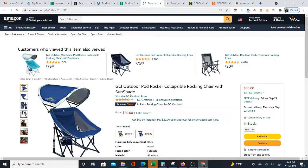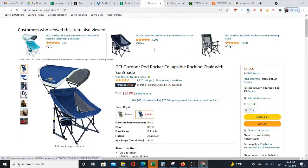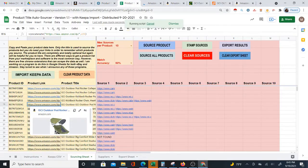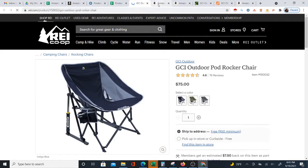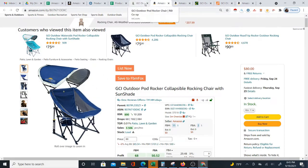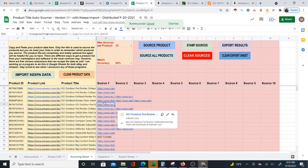Here goes another one, and I'm really just going through and showing you some of the matches. Sometimes they might be a little different — it's not perfect, but usually you do get the correct match.